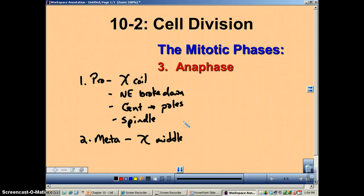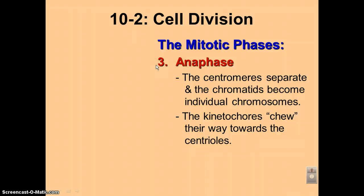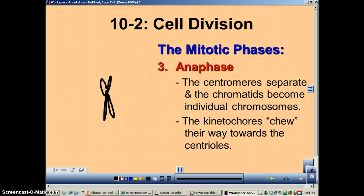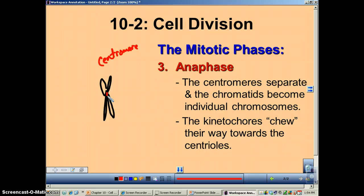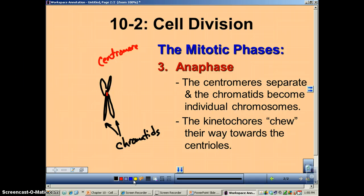That brings us to anaphase. In anaphase the primary feature is that the chromosomes are going to separate from each other. Let's review our chromosome structure. The chromosome has this X shape, and this little spot here in red — that's the centromere, the protein that holds the two chromatids together. Those are the chromatids, and the centromere is the protein velcro that holds them together.